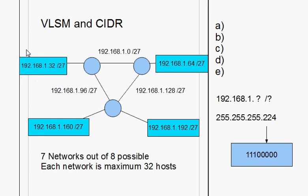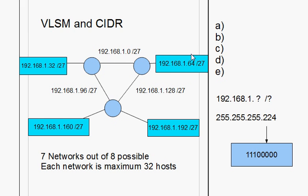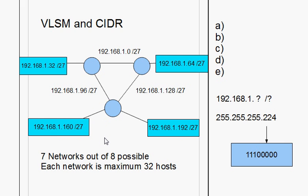But what if you need different size networks? What if you want this network to have 128 hosts? And then these networks in between the routers, these are just point-to-point links in between the router, directly connected from one router to the next. You only need two hosts, two usable hosts to go in between these networks. You don't need 32 host addresses. This network over here, let's say you want 32 hosts. This network, you also want 32 hosts. But this network over here, you've only got 10 computers, so you only need 16 hosts.